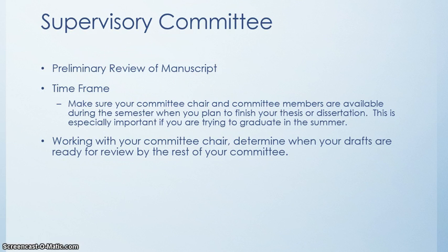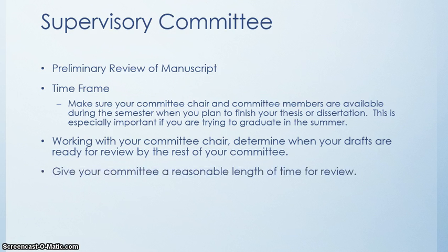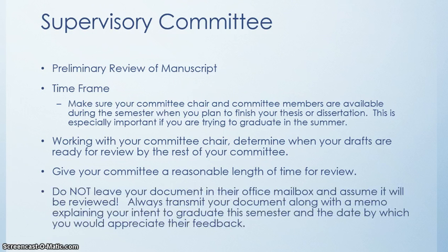Sometimes you'll submit them to your committee chapter by chapter; sometimes you'll have a total draft — that's up between you and your committee chair. Make sure you give your committee a reasonable length of time for review. Do not leave your document in their office mailbox and assume it will be reviewed. Always transmit your document along with a memo explaining your intent to graduate this semester and the date by which you'll appreciate their feedback.